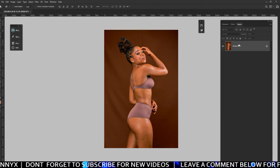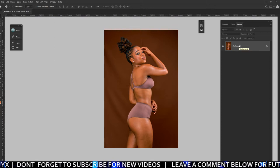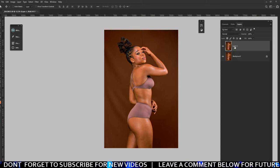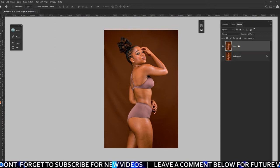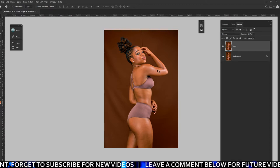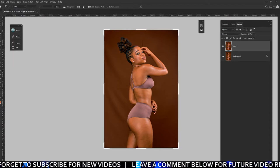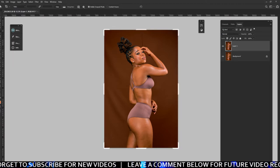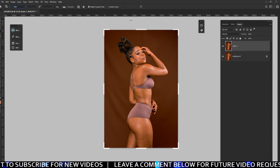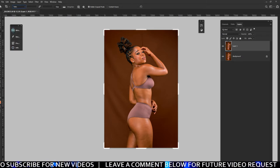The first thing you have to do — this is your background, make sure it's labeled 'background' there, and press Ctrl+J to duplicate that background. We're gonna use this one, not this one. Then the first thing you have to do is go to the crop tool right here.